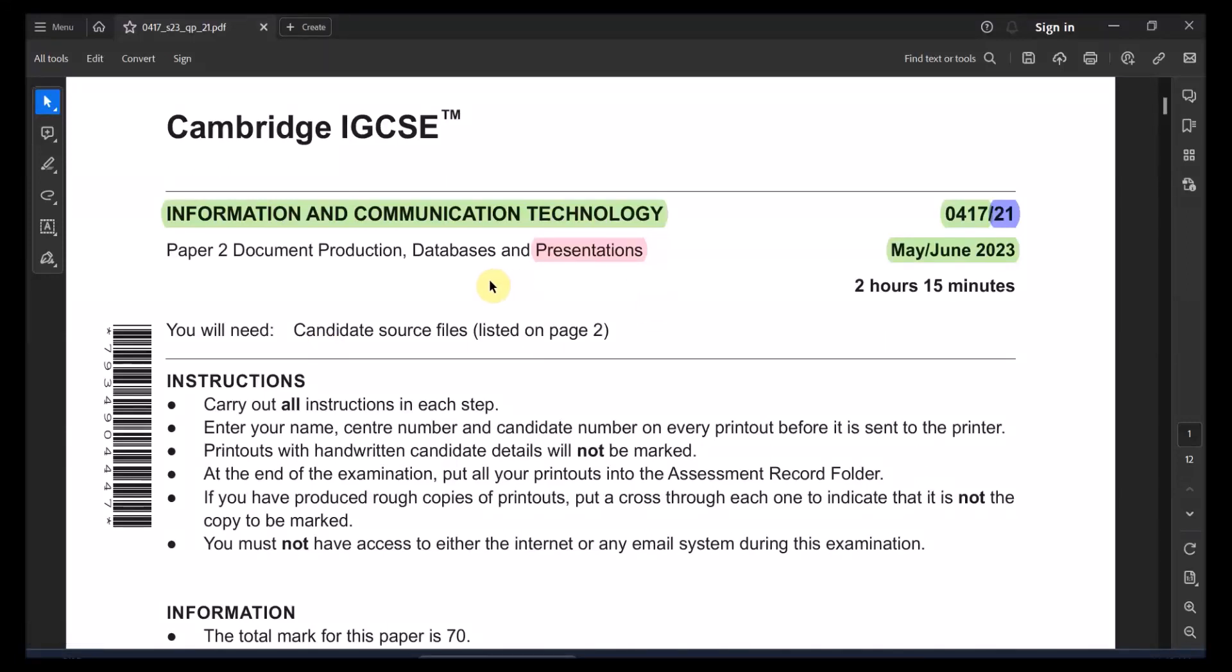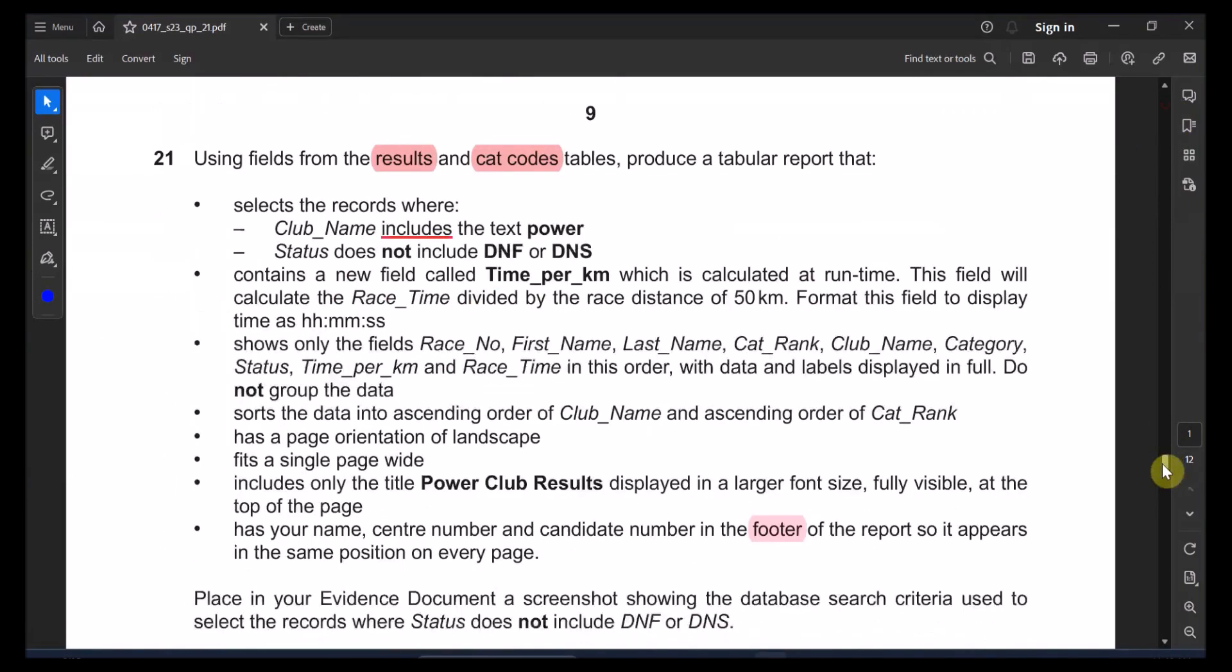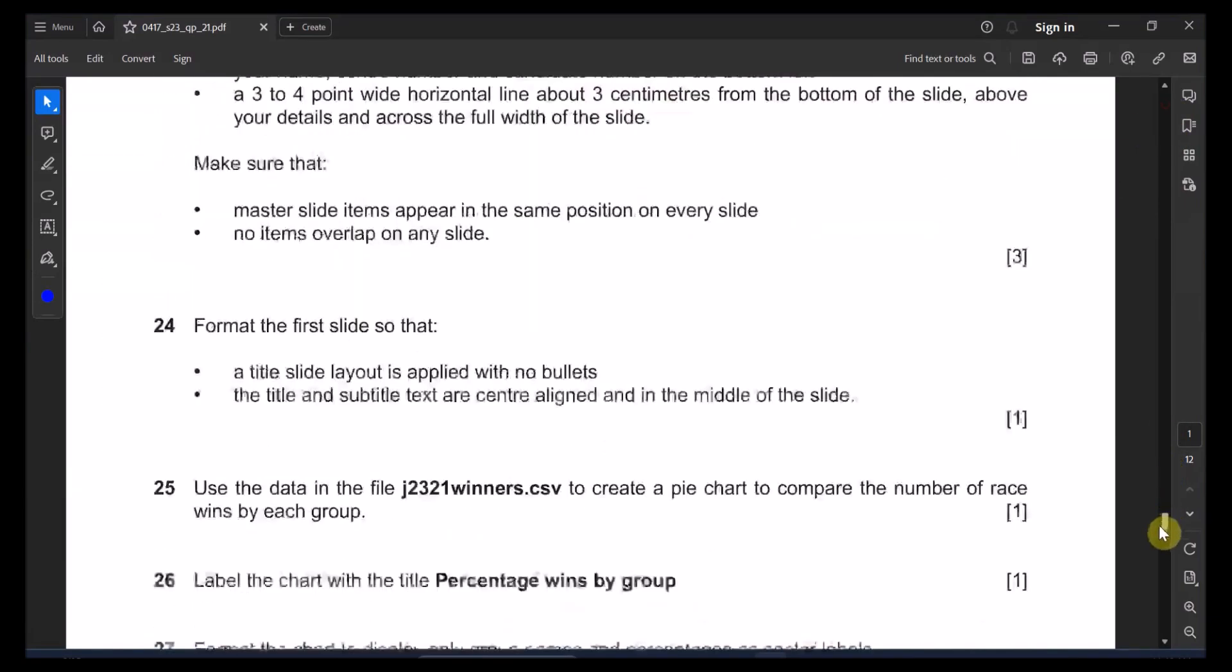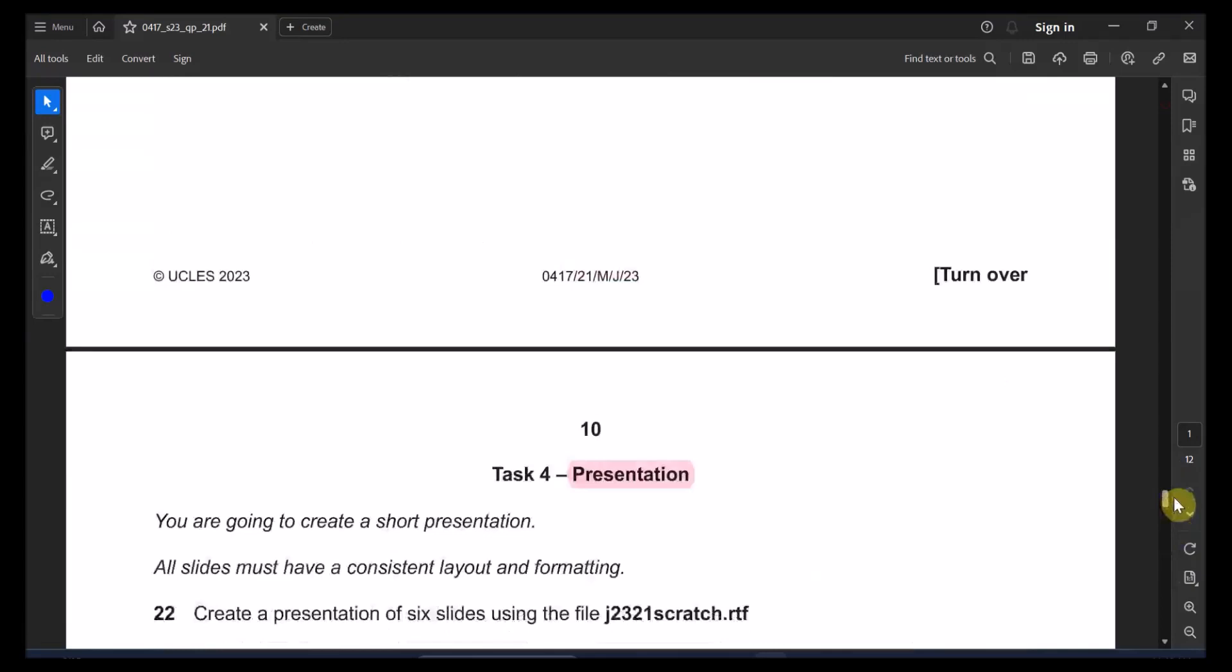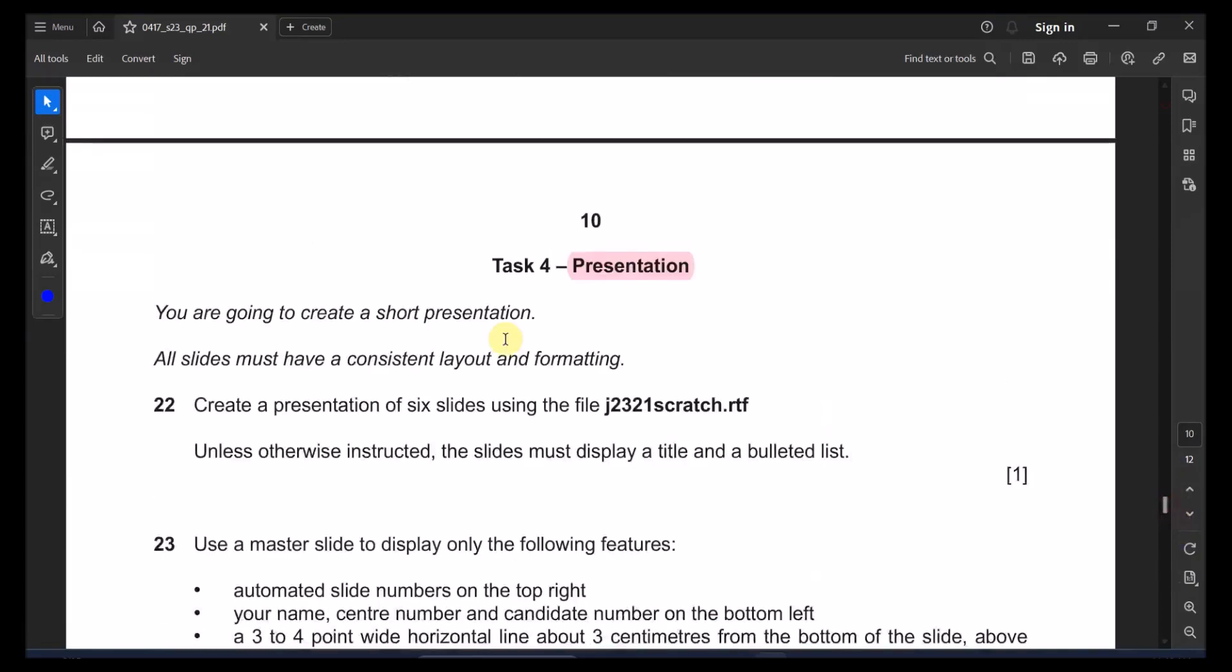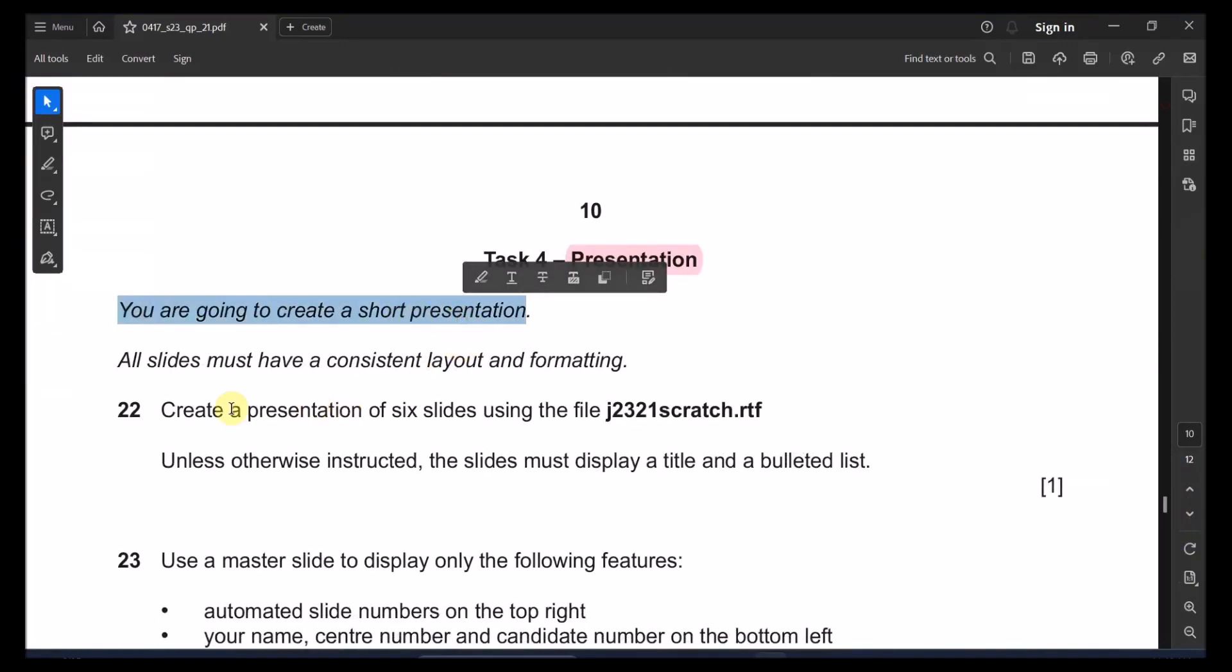Welcome back to IGCSE ICT paper. We will be doing May June 2023. We're going to carry on right now for the presentation, for the PowerPoint. That's for still paper 2.1. Let's go to the presentation part on page 10 and task 4. You are going to create a short presentation.